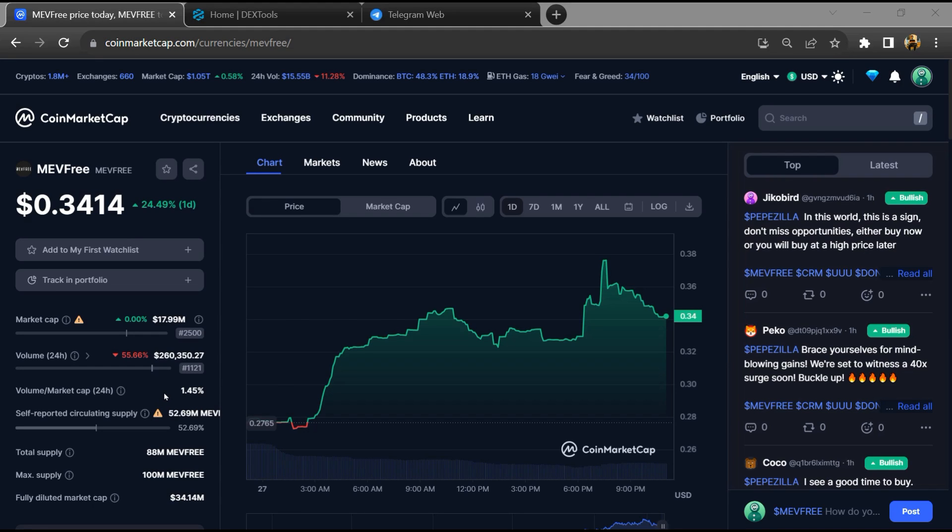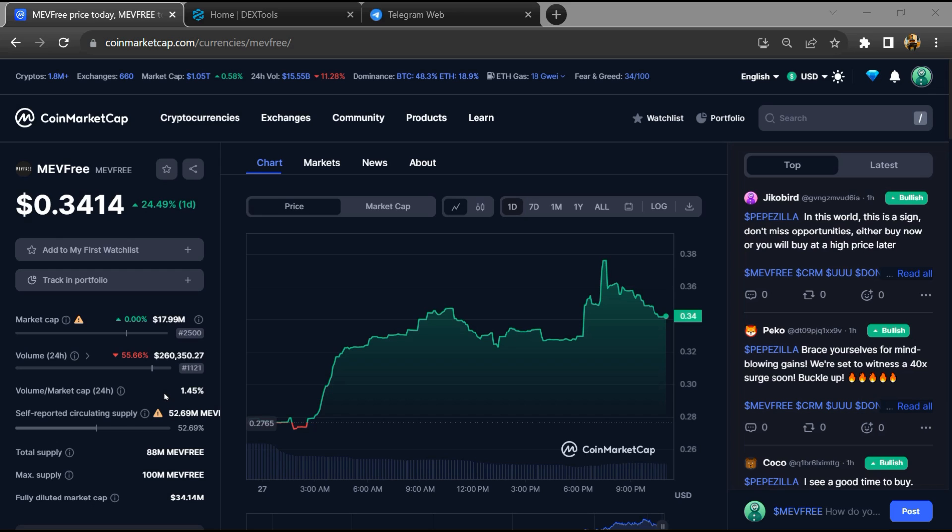Hello guys, today I am going to tell you about whether MEV free token is legit or a scam. Now before starting the video, let's hear my legal disclaimer. None of the information given in this video should be taken as financial advice. Please make your investment according to your own research.